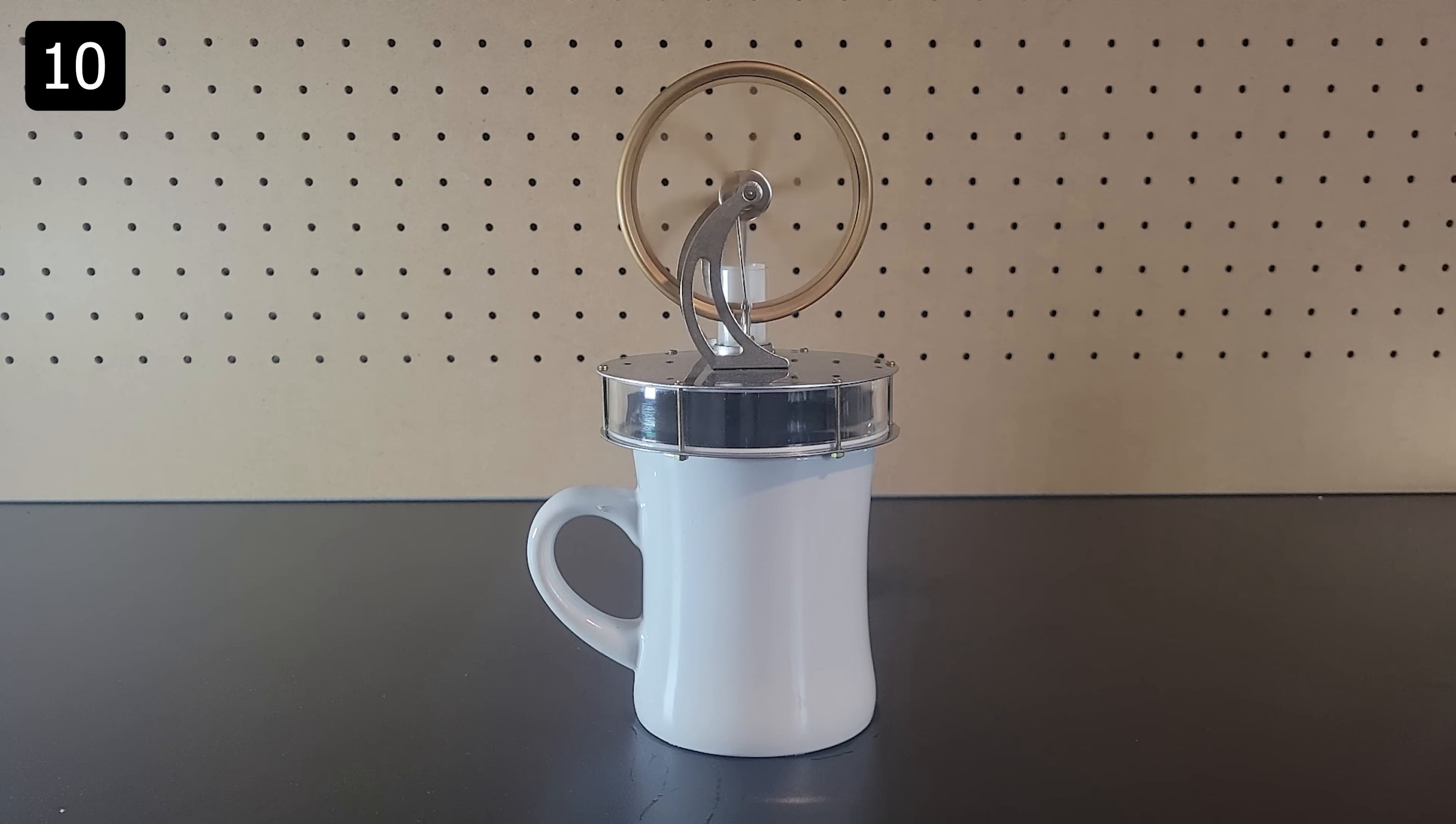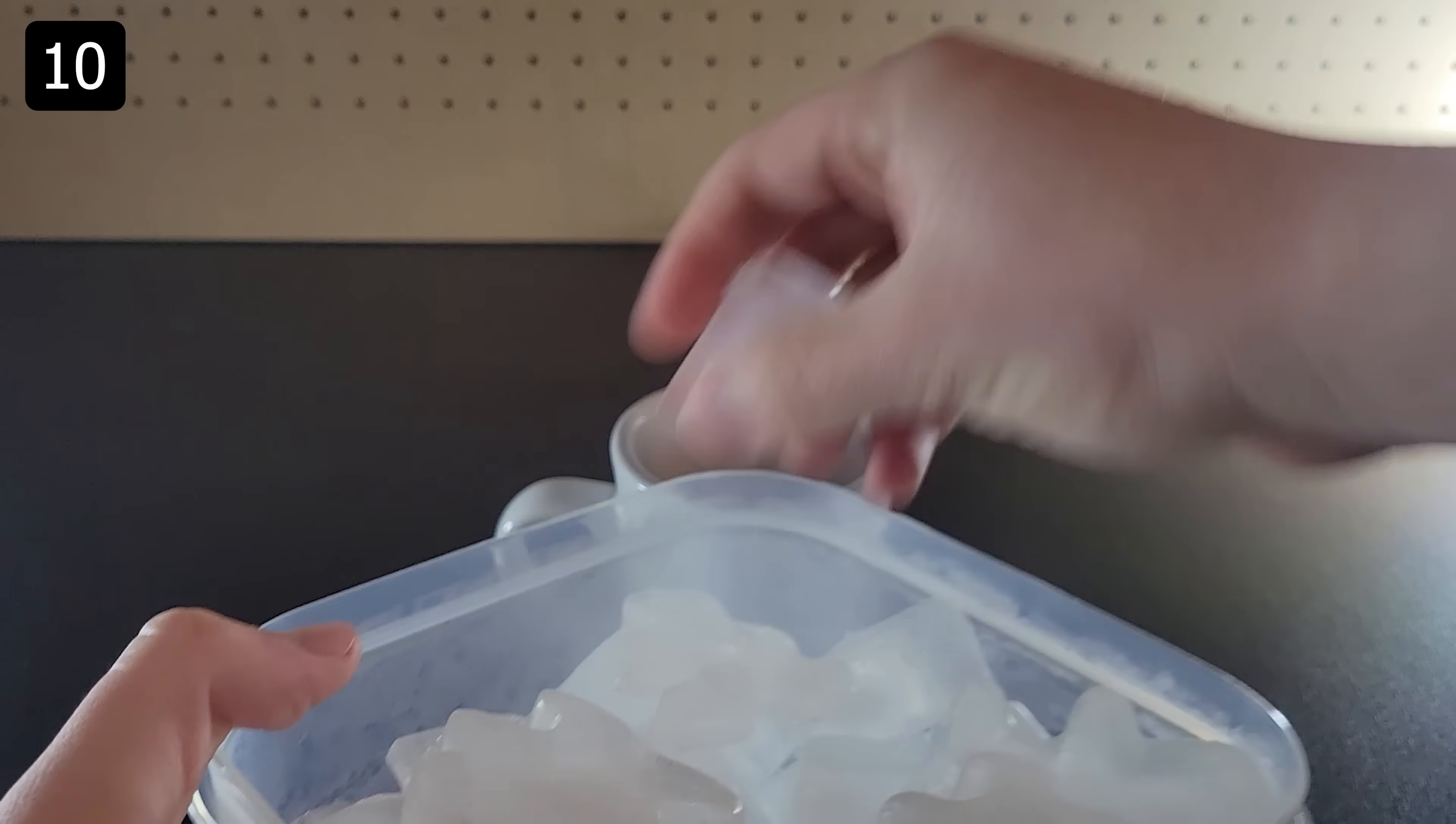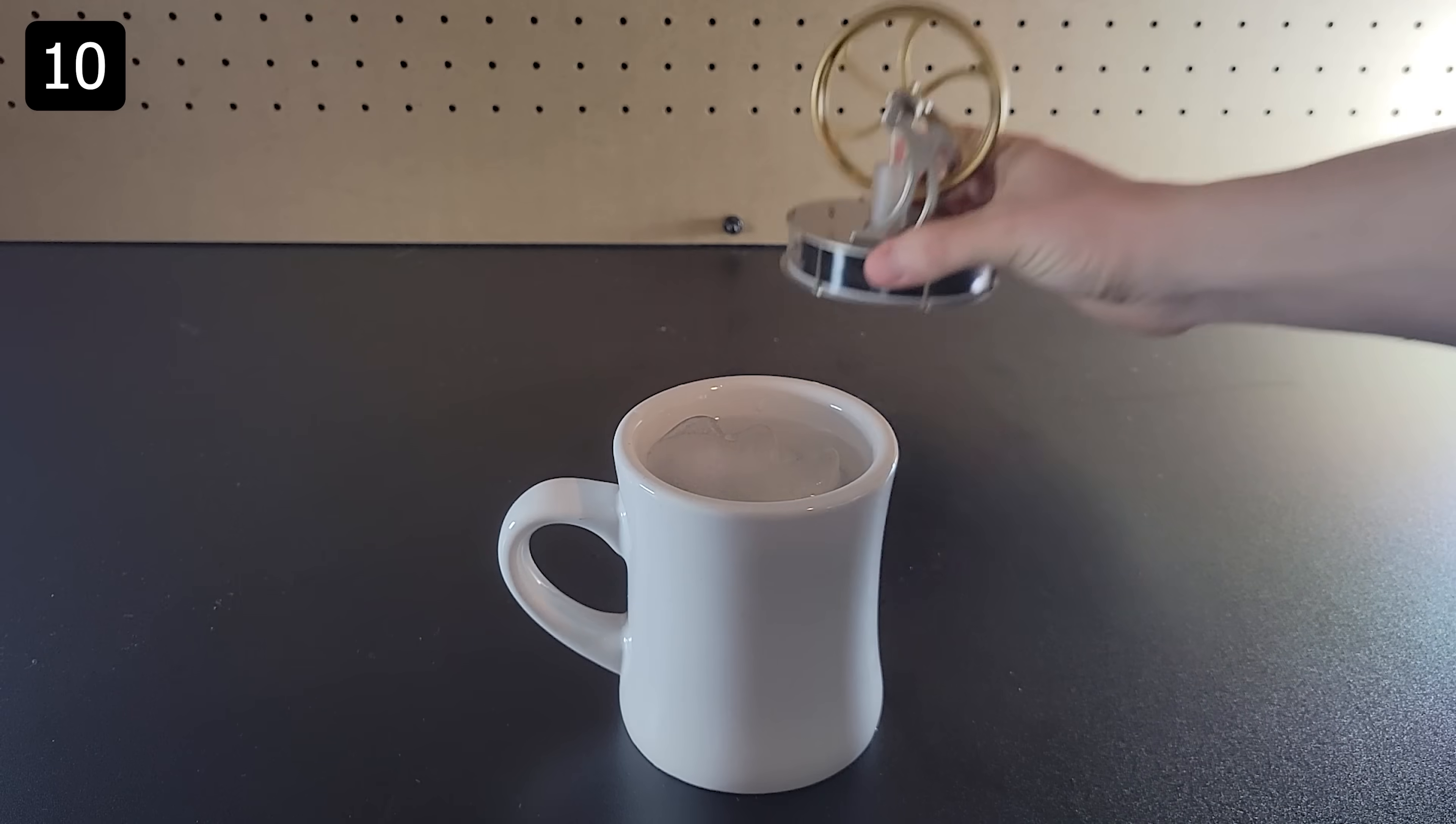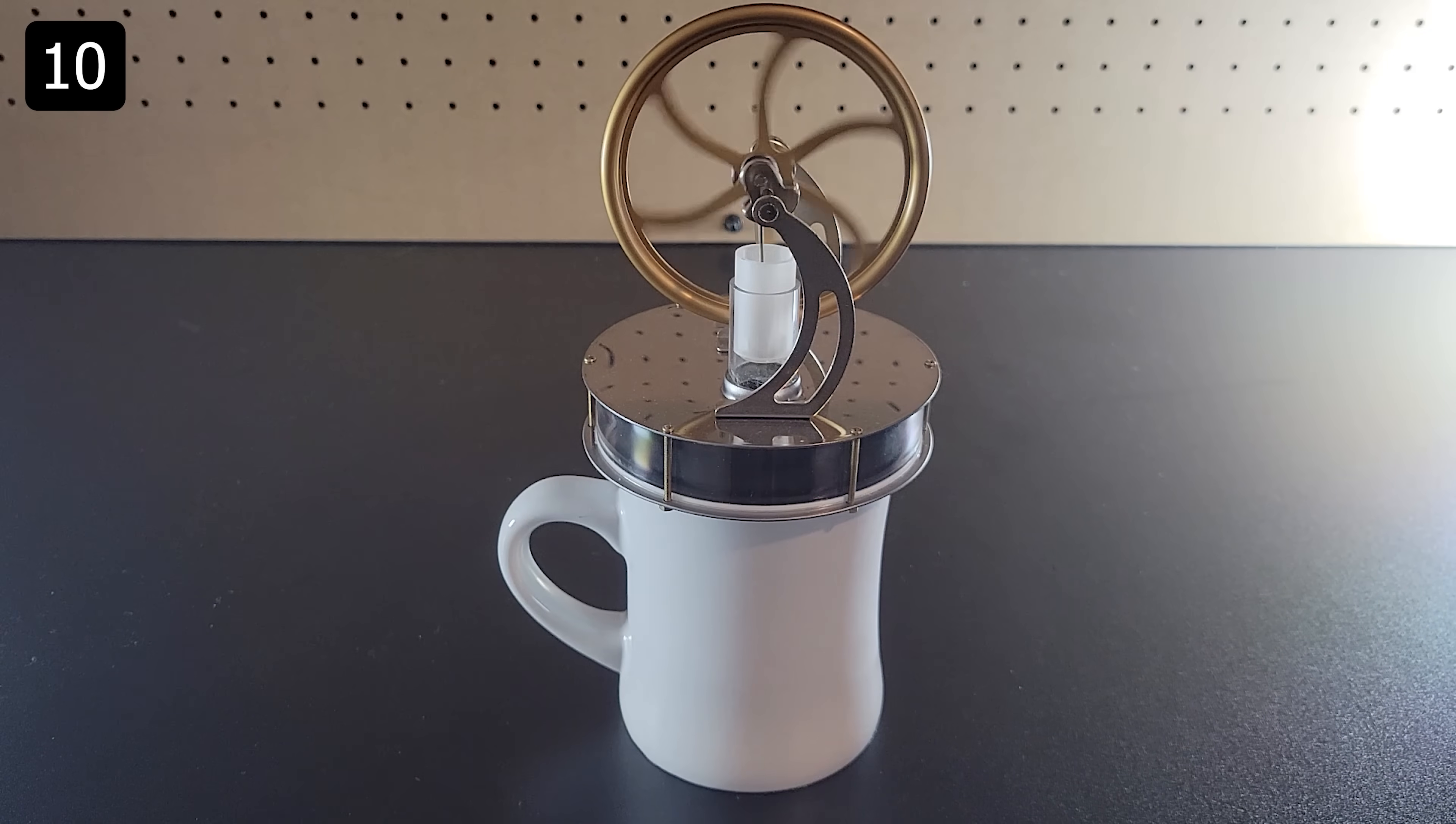Since all it needs is a temperature difference you can also power it using ice cubes. This definitely still works although it doesn't power it quite as well.